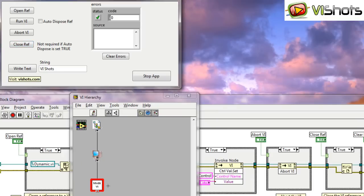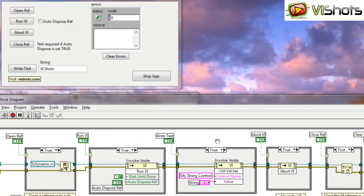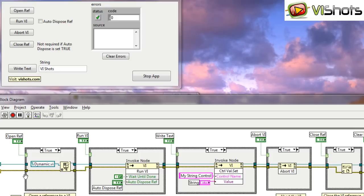Now I'm able to do this because, if you'll notice, the reference is actually kept in memory. While this main VI is running, this VI reference that I've opened is still active and in memory. And I can do that by using this shift register.